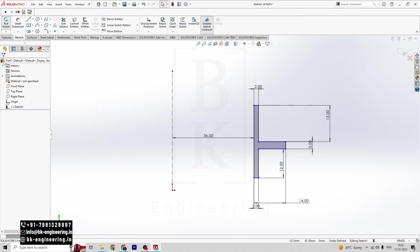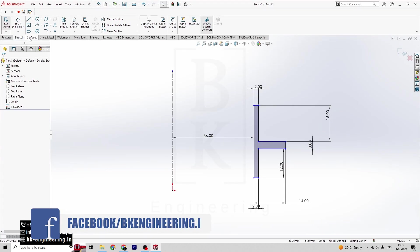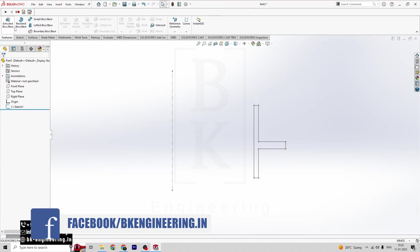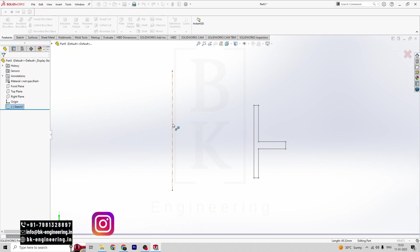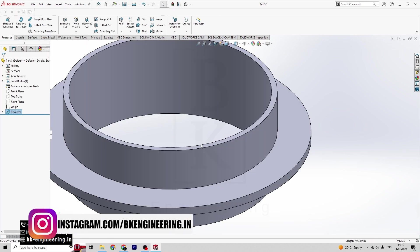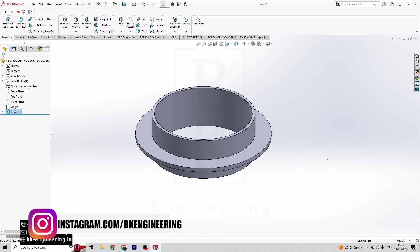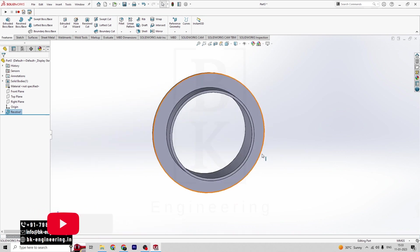Click on the tick mark. So let's do the Revolve Boss here. Click on Exit Sketch, then click on Revolve Boss. Select the axis line. Click on tick mark. So we can see here — we created our base.